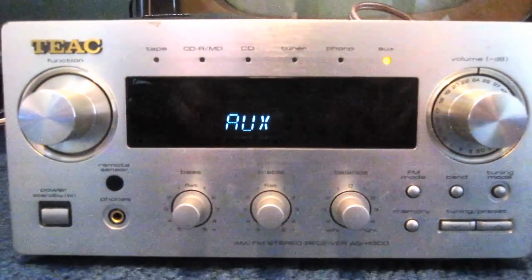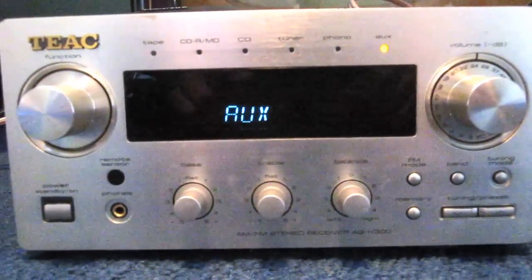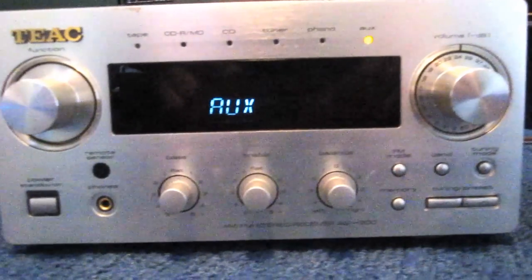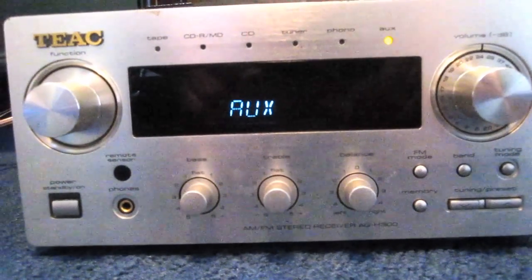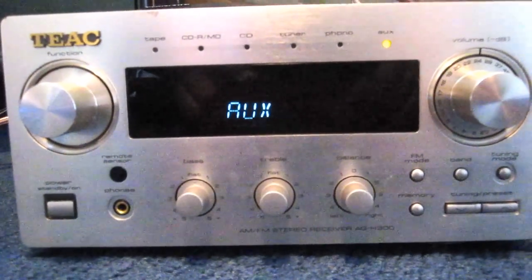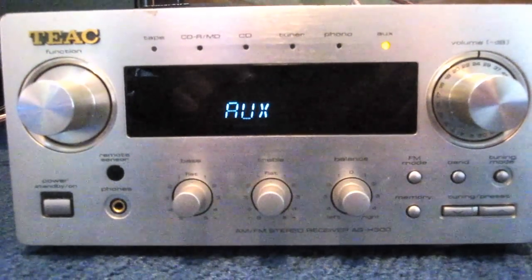It can handle speakers that have an impedance within 8 to 16 ohms, and it is 35 watts per channel. A great little compact unit here.